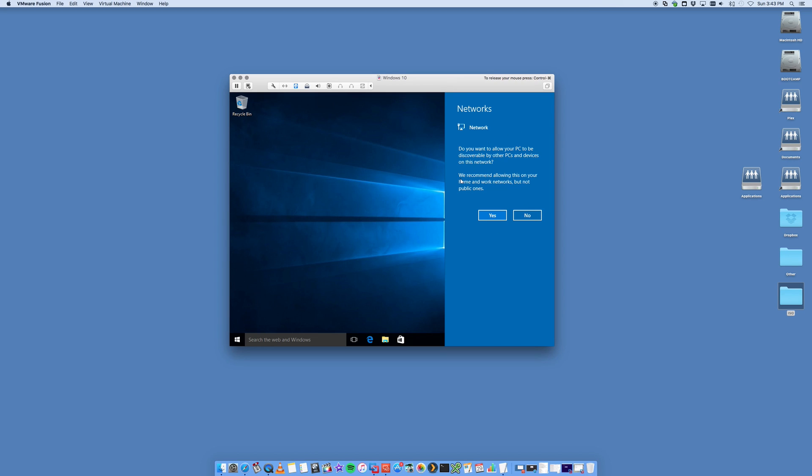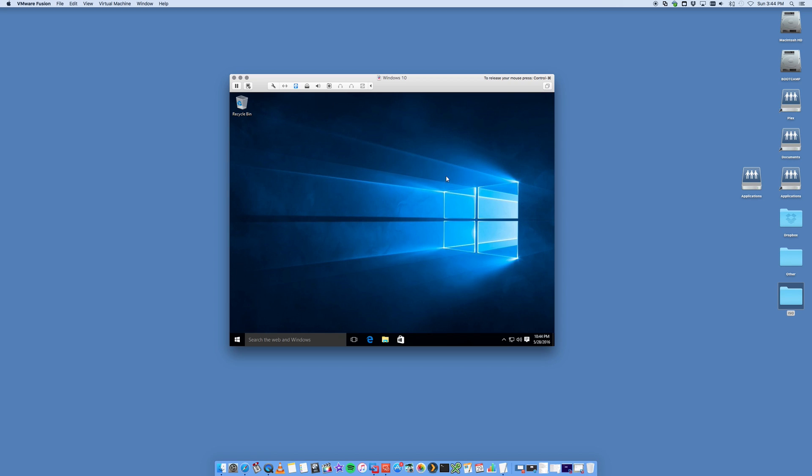The installer should have now finished for Windows 10. It may show up something like this asking if you want to allow PCs to be shared on the network. You can say yes. Essentially what this means is your Windows 10 image that's running on here is using your network card of your Mac. You're bridging your connection from your Windows installer to your Mac as well.